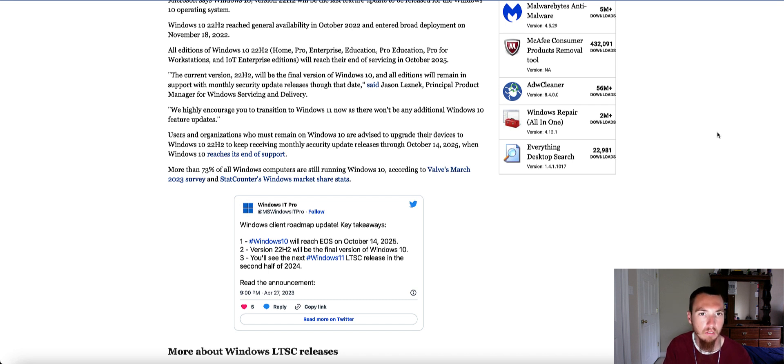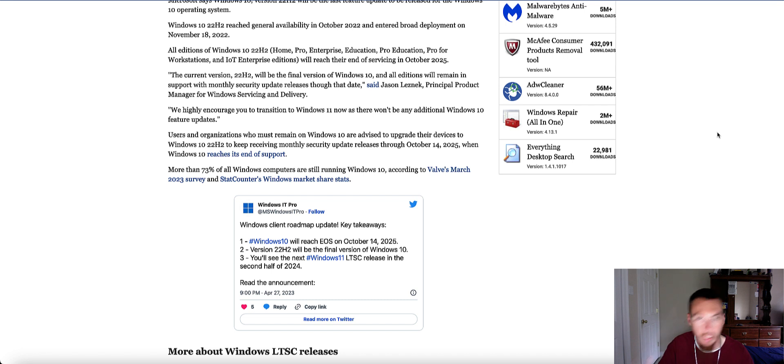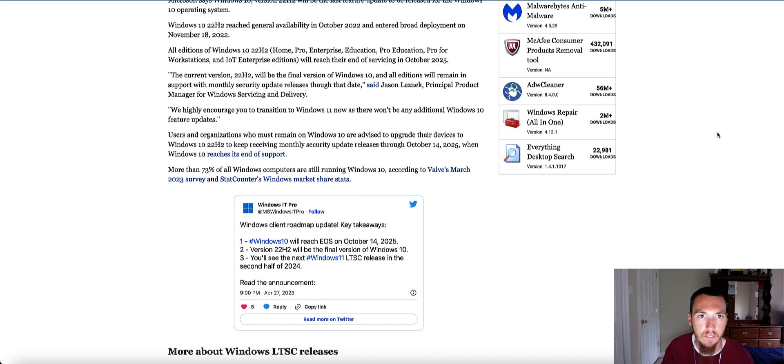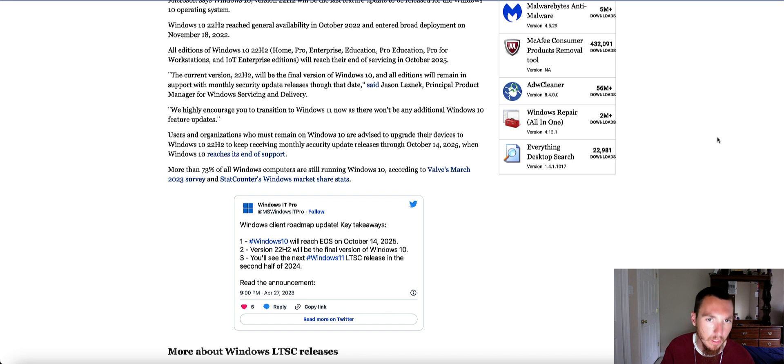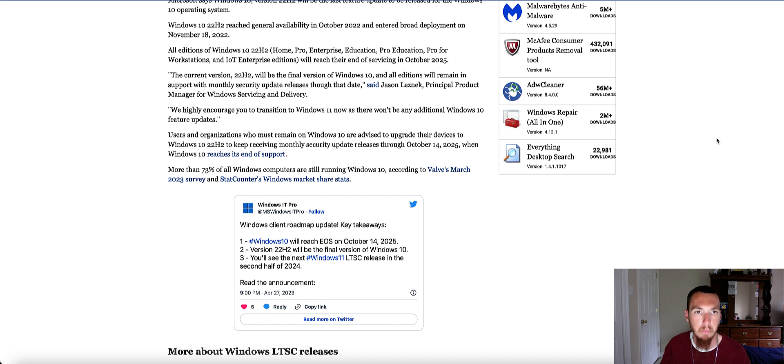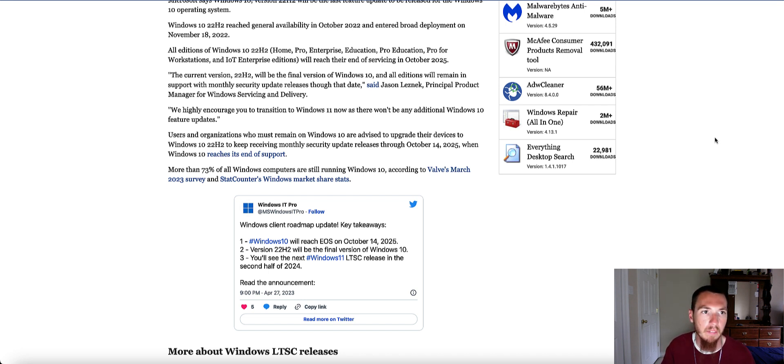So if you're still on Windows 10 and your computer can run Windows 11 without issues, that would be a good opportunity right now to go ahead and upgrade if you want to be able to get security updates and run certain newer programs that may not work with Windows 10.